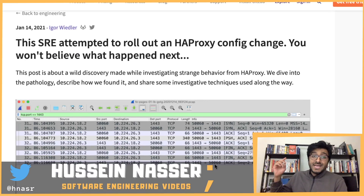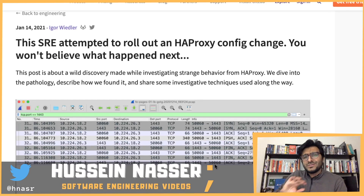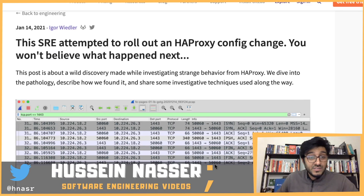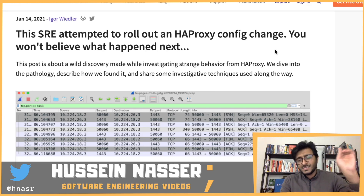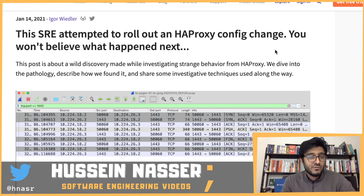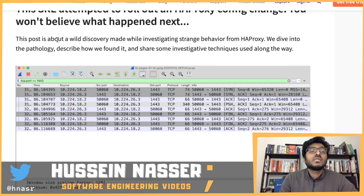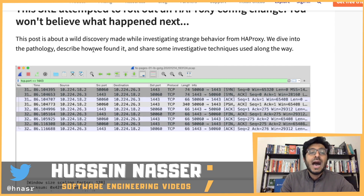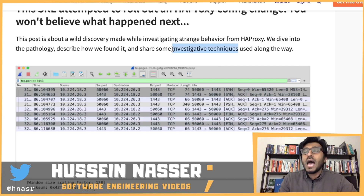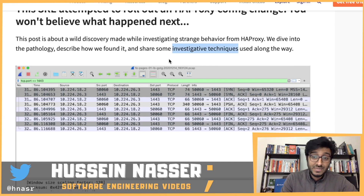What is going on guys, my name is Hussain. Some of you sent me this beautiful article that I learned so many lessons from and would like to share. This is 're-attempt to roll out an initial proxy config and you won't believe what happened next' - it's a little click-baity, like 'six steps to make you fit, you won't believe number three.' We've all been guilty of click-bait. So this post is a wild discovery made while investigating strange behavior from HAProxy - they dive into the pathology, describe how they found it, and share some investigative techniques. I absolutely love it.